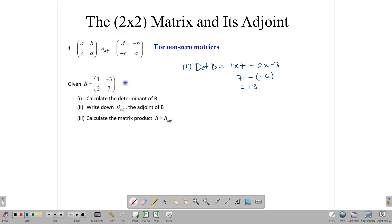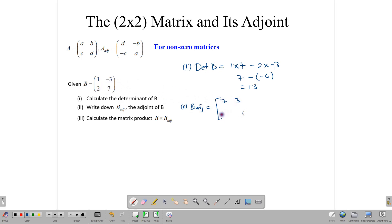So B adjoint: we take that matrix, switch the 1 and 7 on the main diagonal — so 1 and 7 become 7 and 1 — and negative 3 and 2 become positive 3 and negative 2. We change the signs of those off-diagonal elements, so the 7 goes up top, the 1 goes bottom, the positive 2 becomes negative 2, and the negative 3 becomes positive 3. So here's our adjoint matrix for B.